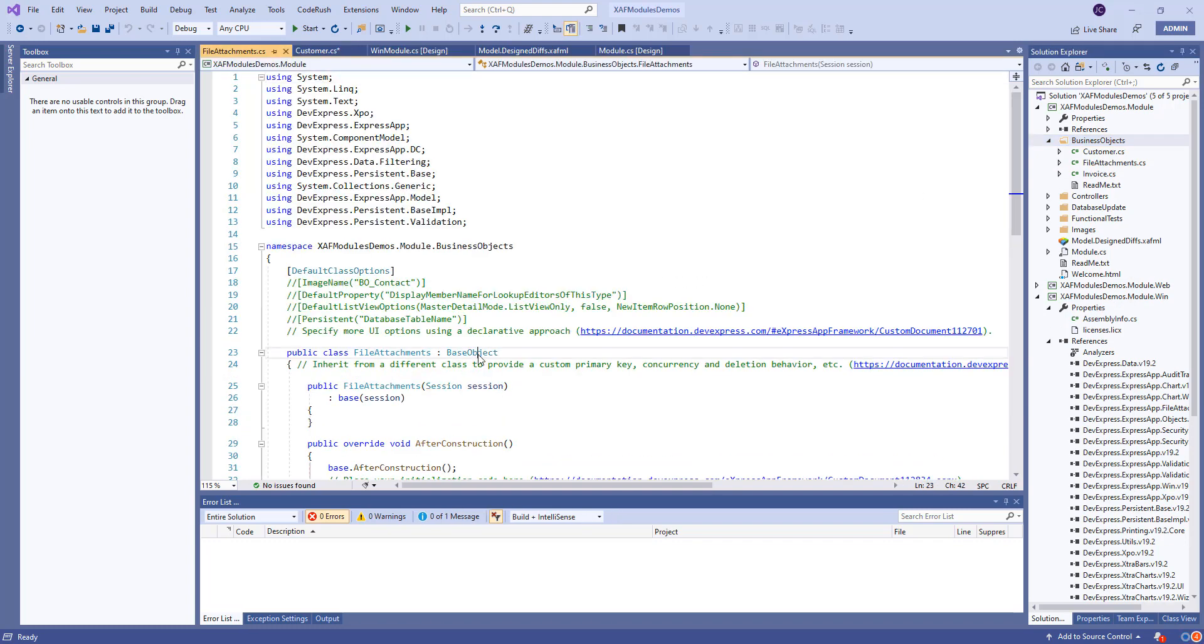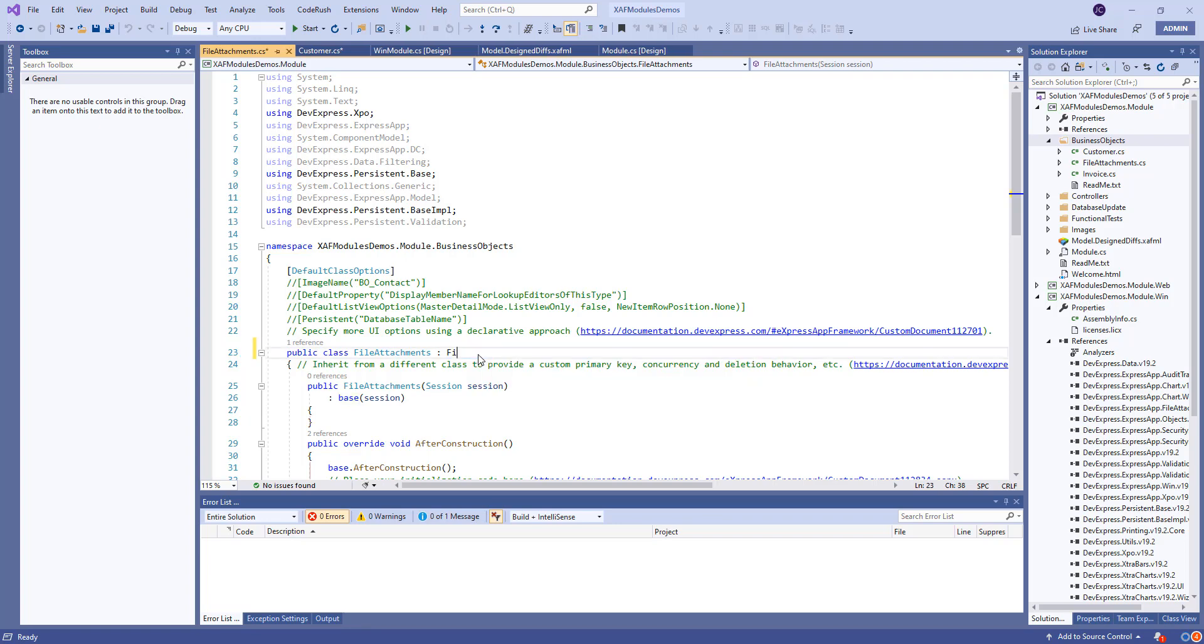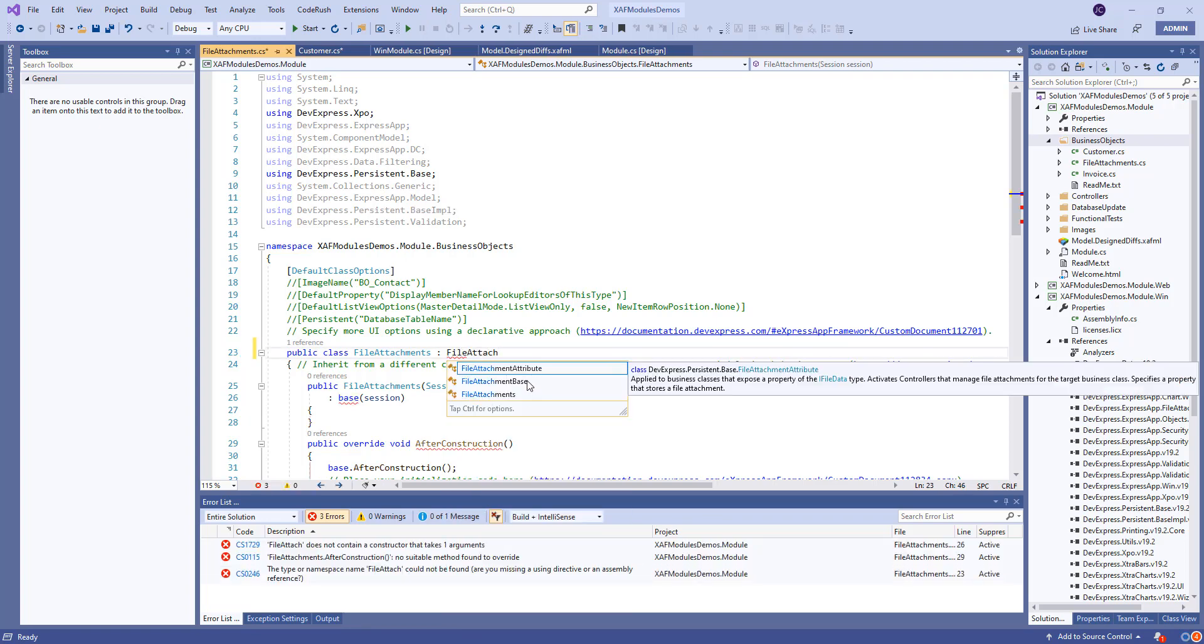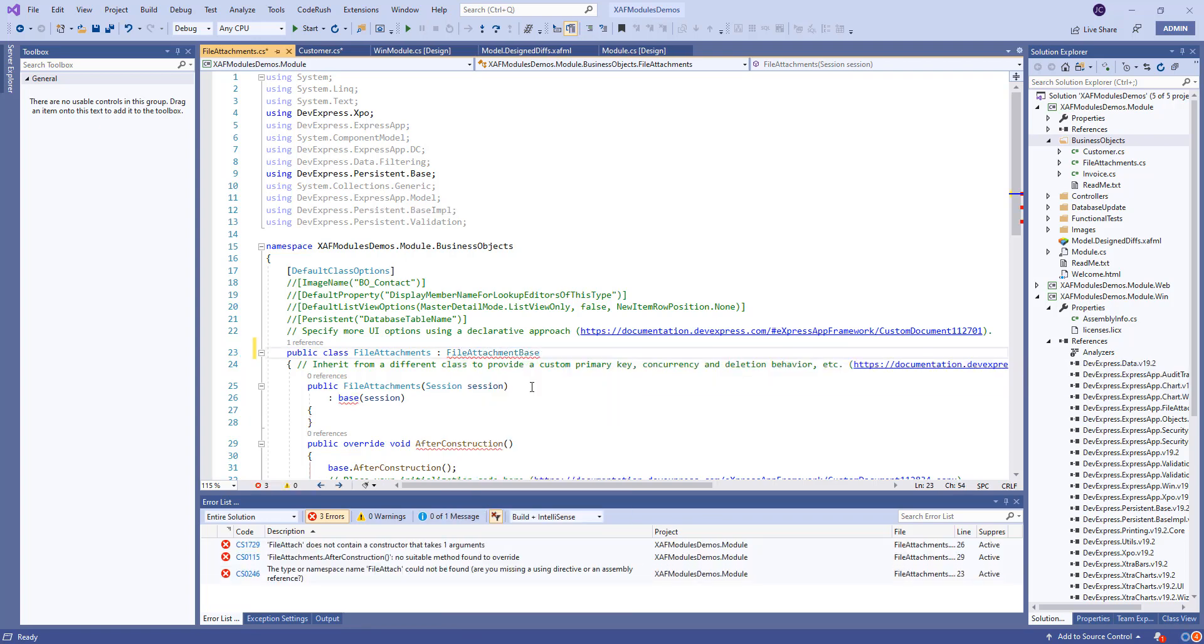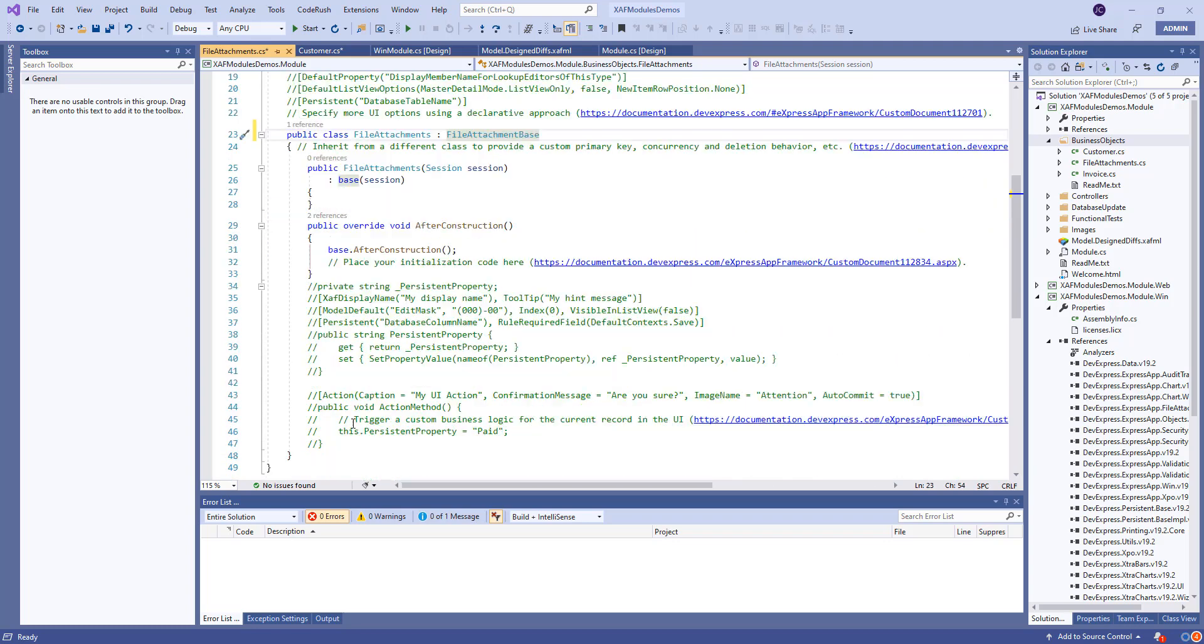And let's inherit that from file attachment base. And by the way, those classes are all from the business class library.